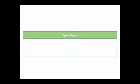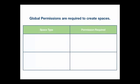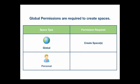It's important to note that there are two types of Confluence spaces: global and personal. In order to create a global space in Confluence you must have the create space global permission. In order to create a personal space you must have the personal space global permission. Refer to the tutorial on global permissions for full details.